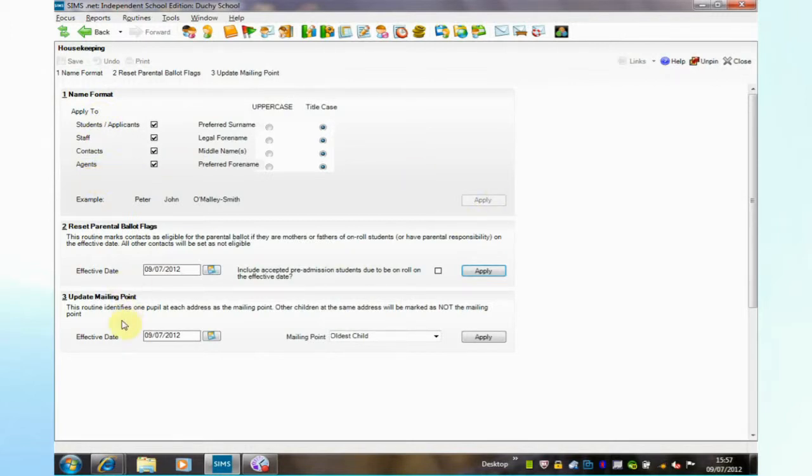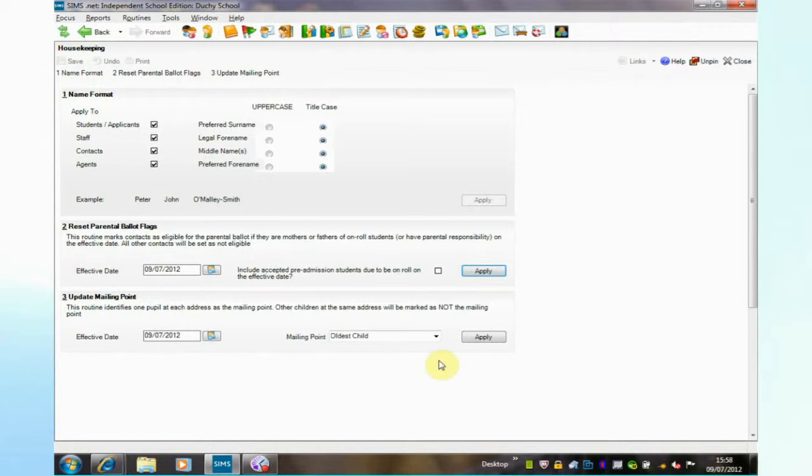In panel three we have the option to update mailing point. A mailing point is one member of a family who becomes the contact for mailing.